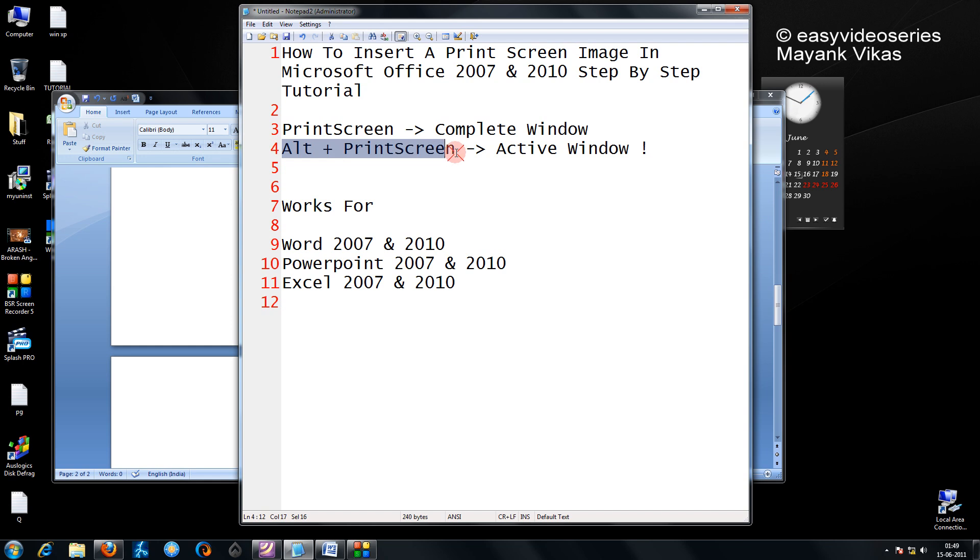You need to press Alt and then print screen. So keep pressing Alt, it is called grab pressing. My Alt is pressed and now I am pressing print screen.